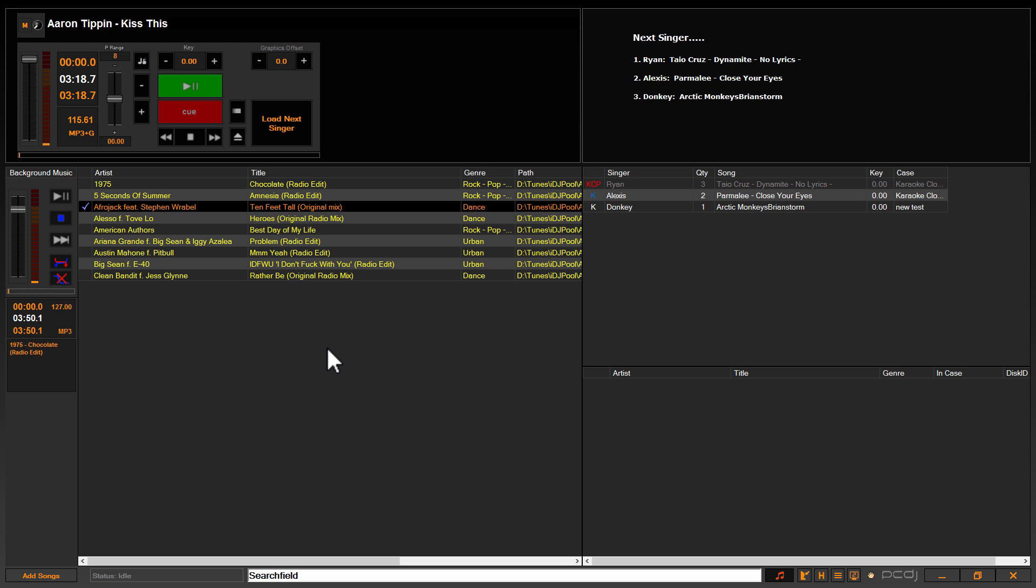Now the default mode for background music playback is to continuously play in the background, meaning if you've got a list queued up. Now a list is a case, or a background music case, and another video on our YouTube channel, which you can find in the karaoke playlist of video tutorials, demonstrates how to create and save various background music cases.